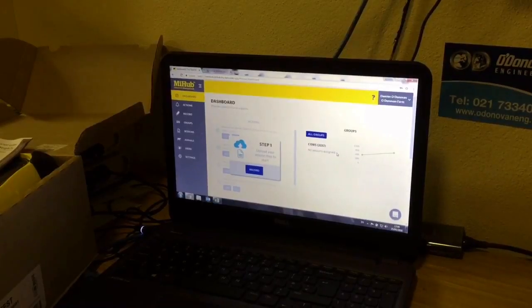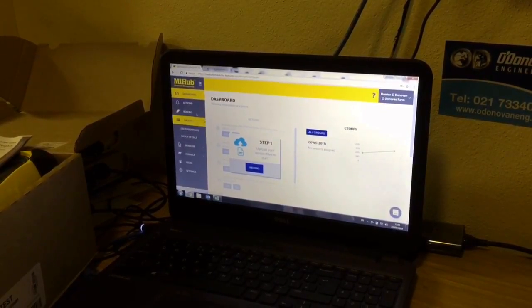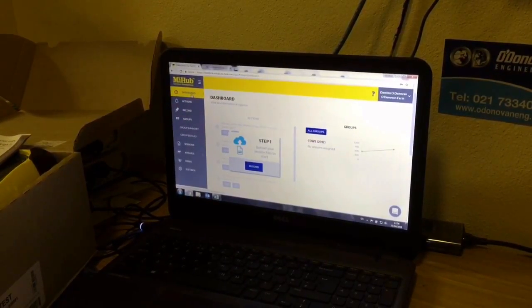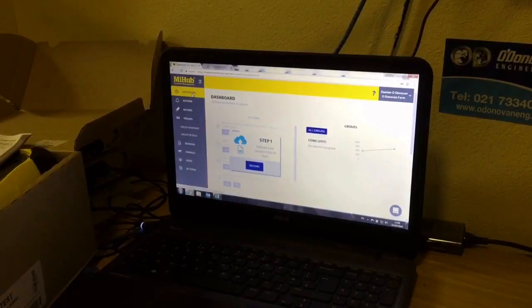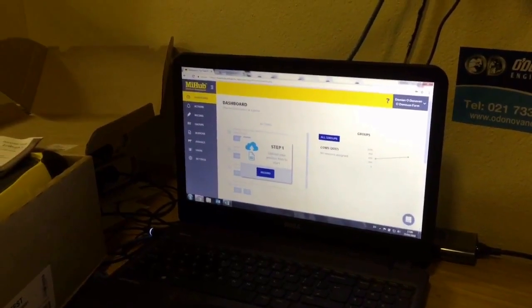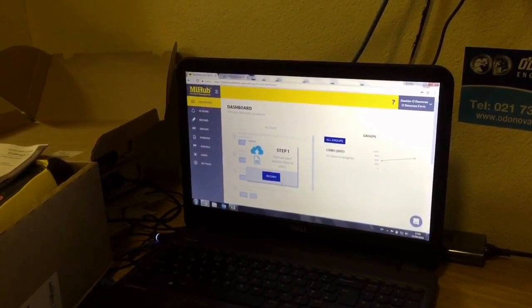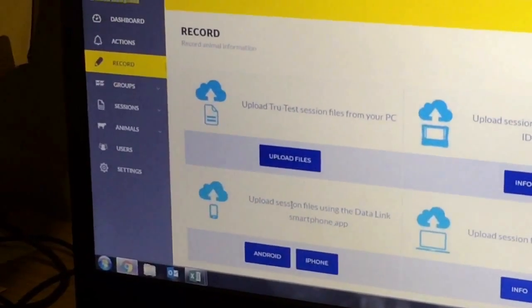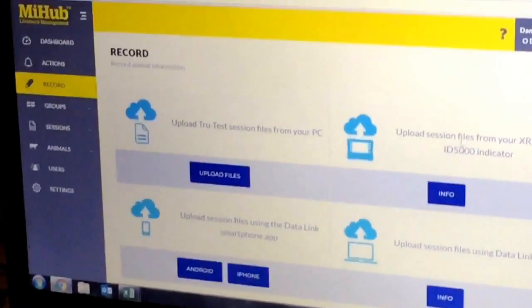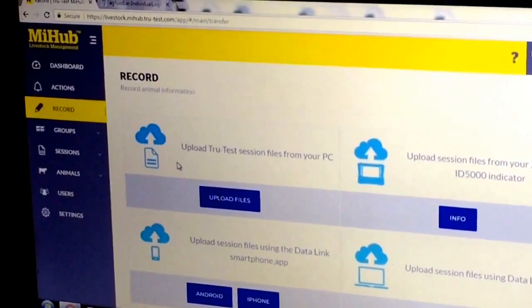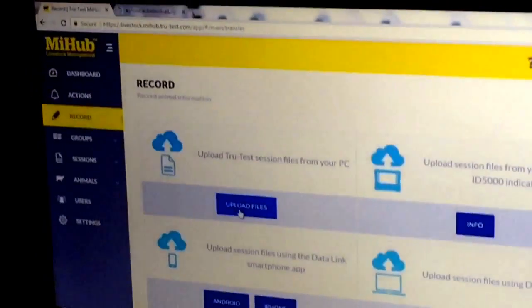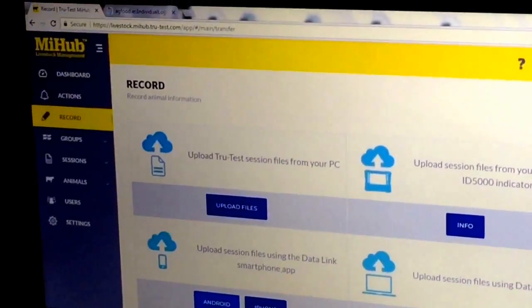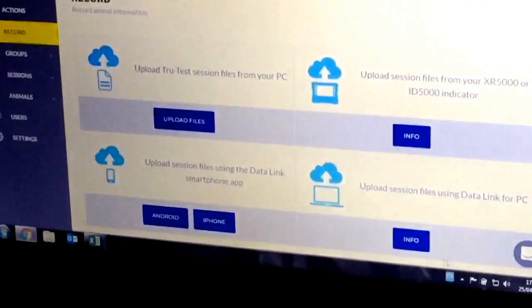Now we've gone back into MyHub. We're going to upload our lifetime file. Step one: upload your file. I press my record. This gives you four options to upload: from a file, from Android or iPhone.